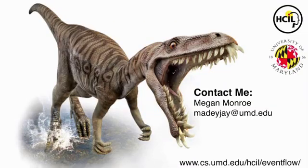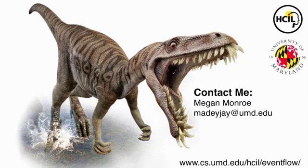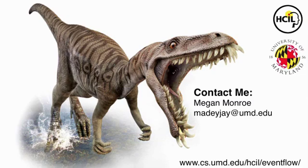So, hopefully that gave you a better idea of what Eventflow can do and how it can be used. We're always looking for new collaborators with data sets that can be analyzed in Eventflow. So, if you have data that you're interested in using Eventflow on, you can contact me at maydj.umd.edu, or you can visit our Eventflow project page as part of the HCIL website. Thanks.